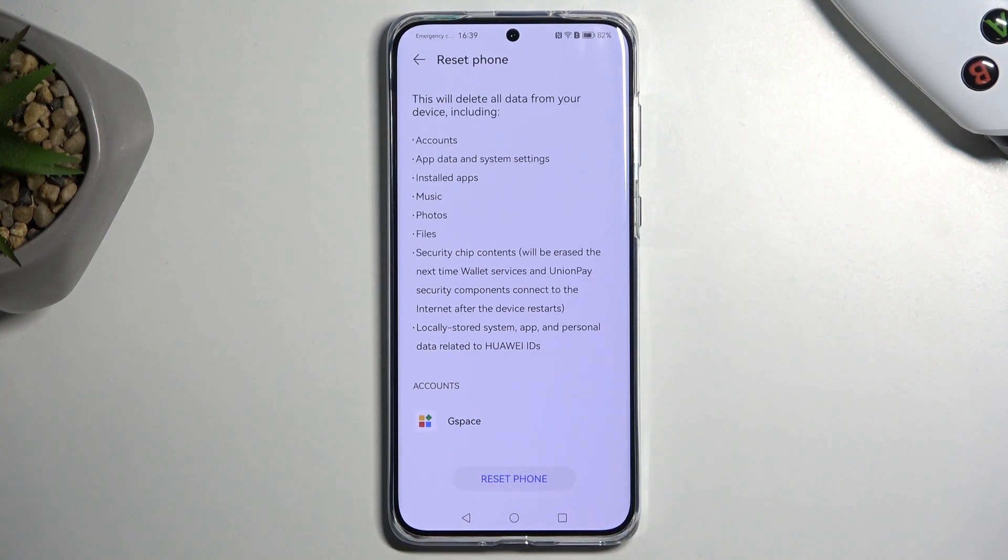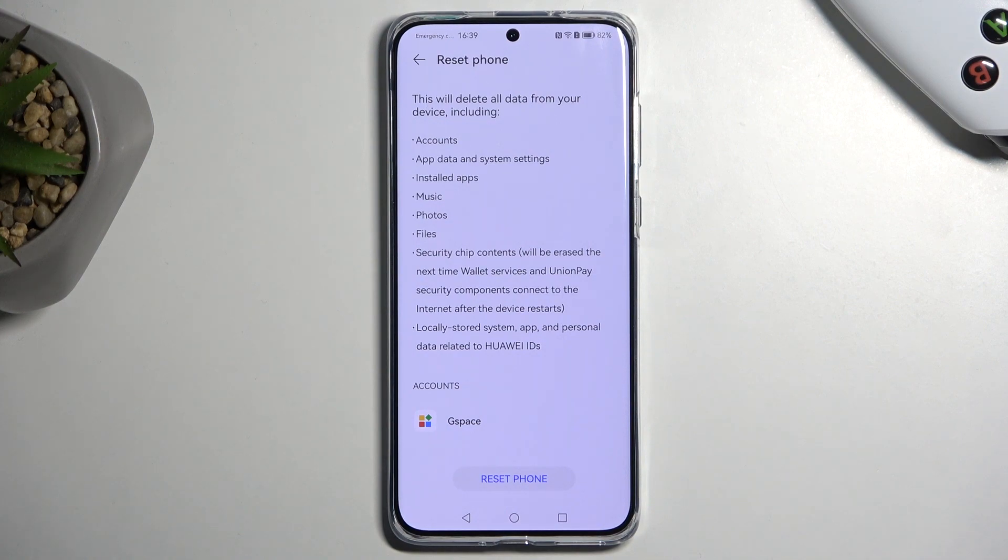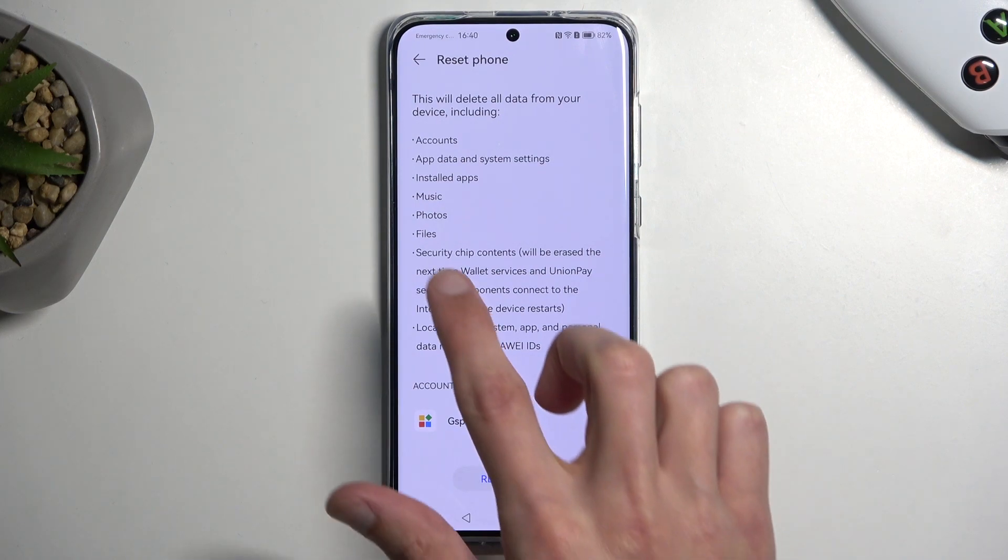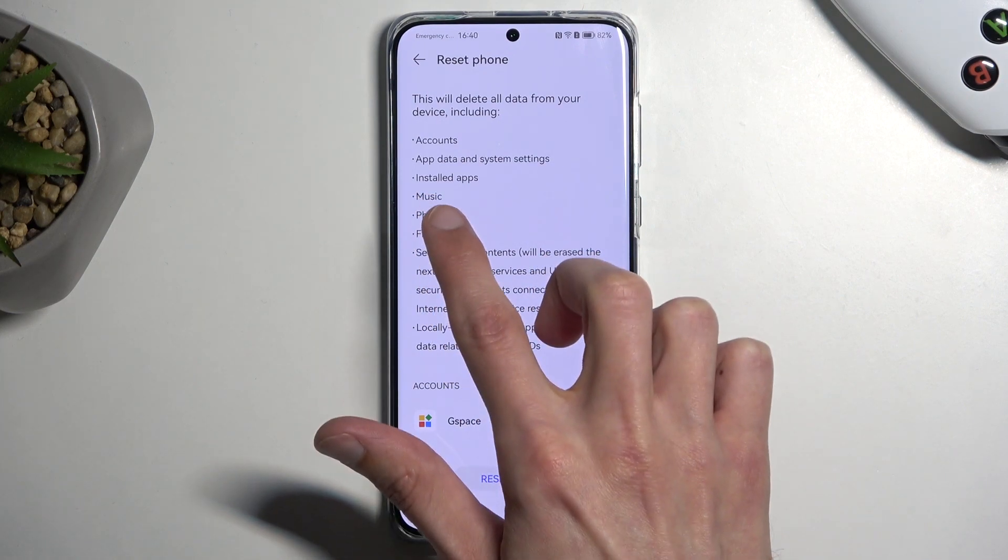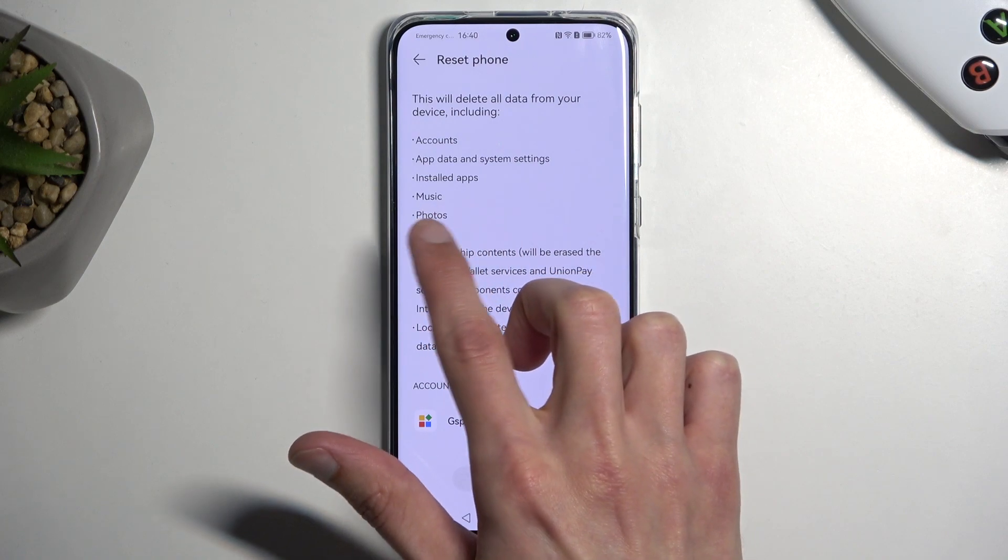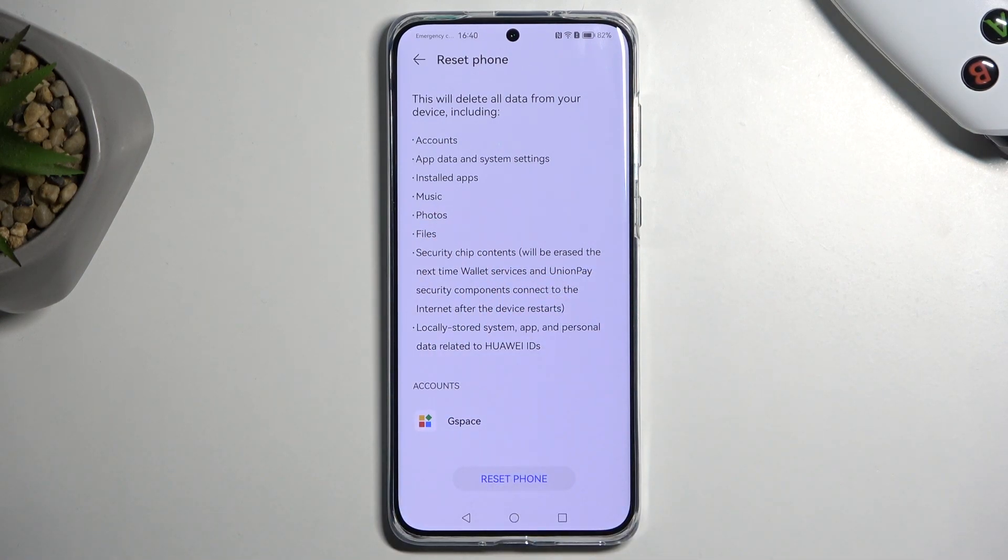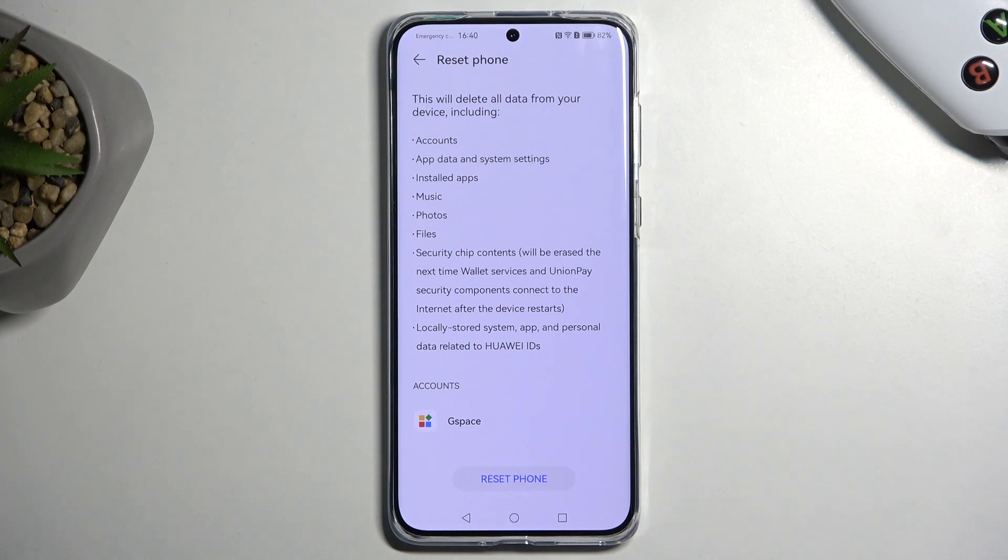This will bring up a list of items and data that will be removed. Now the ones that I would consider important, and probably you will as well, are the ones that are a little bit lower like music, photos, files, just generally user data that has been put on the device by you.